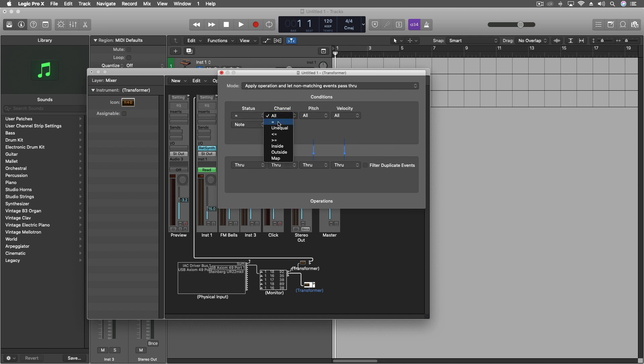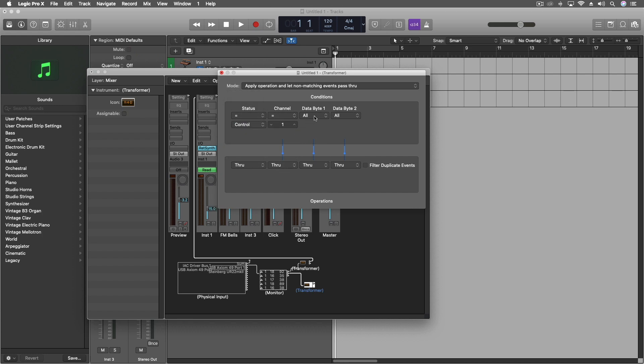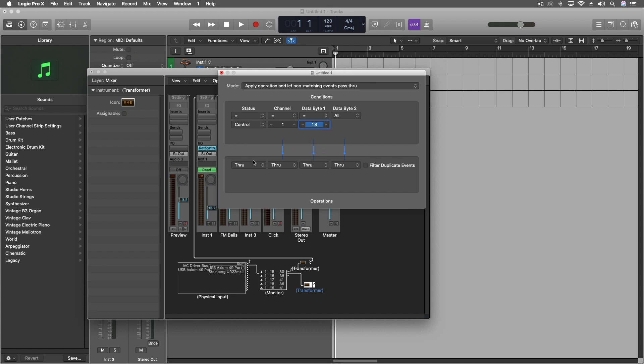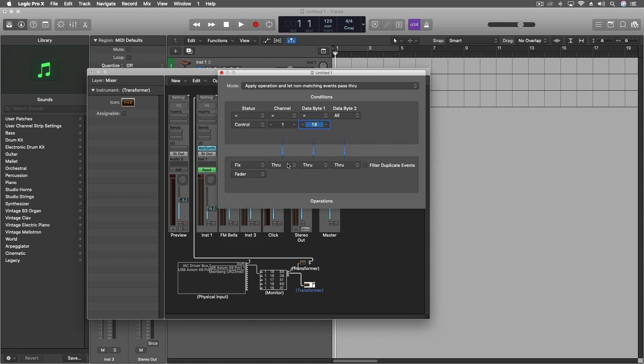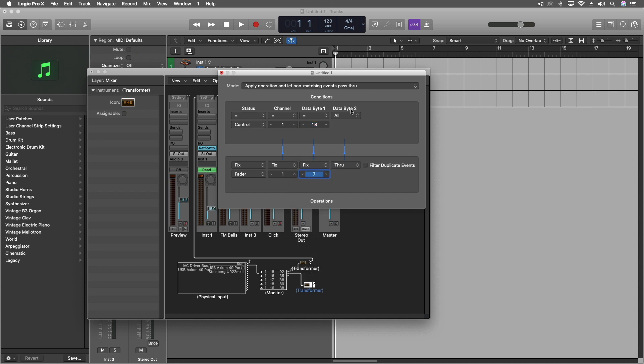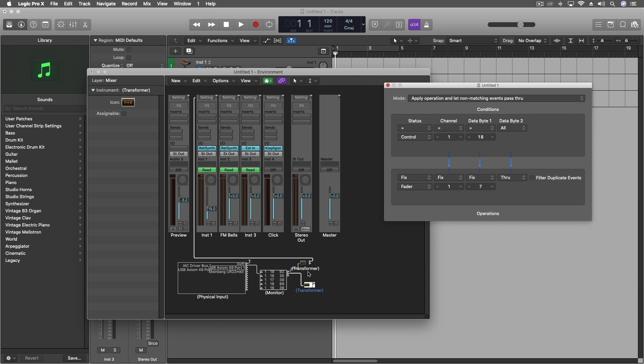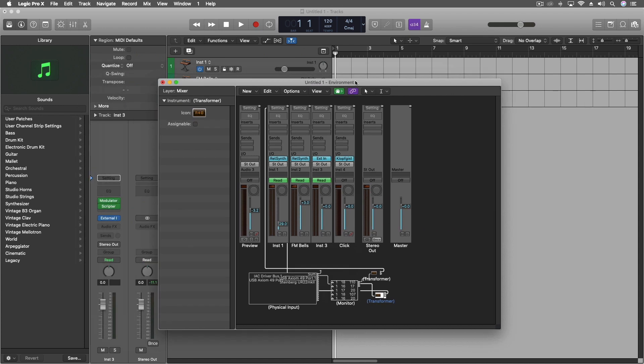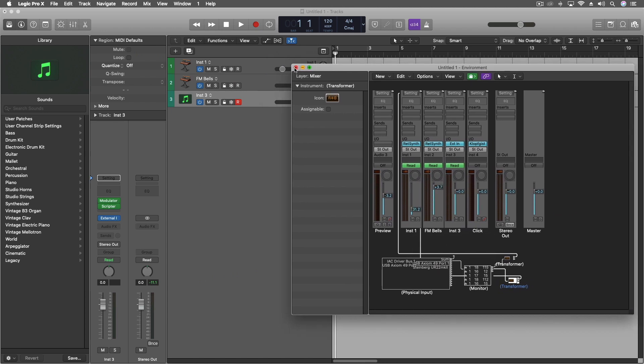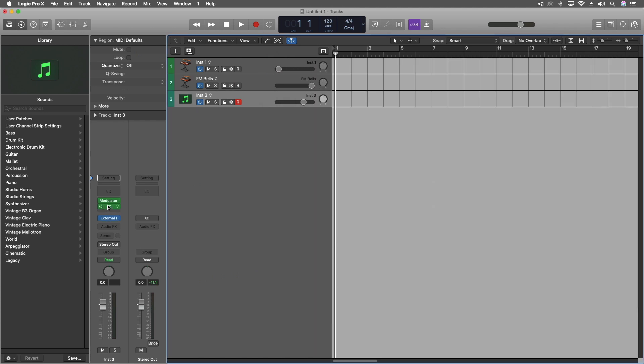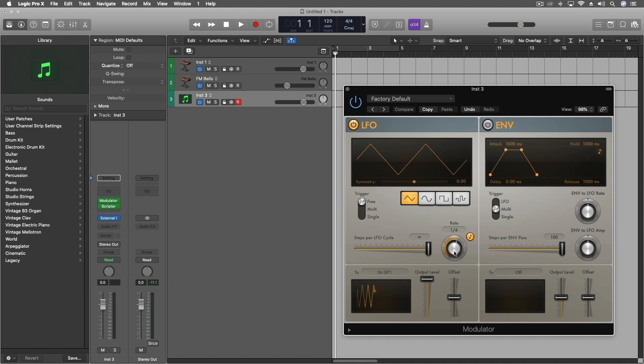So I'm going to close that one inside the second transformer. It's essentially the same thing. Let's see, equals. So let's do note. We'll do this to control channel one equals 18. I don't want to do that. There we go. And then we're going to fix this to fader, fix the channel to one, fix the data byte one to seven. We'll put this on the second one. Now you see they're going in opposite directions and we can actually do some additional changes to the speed and things right here. So if I want to go really slowly, two bars, now they're going to go back and forth.